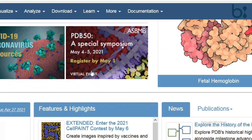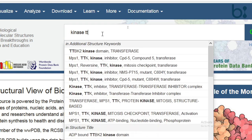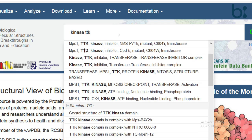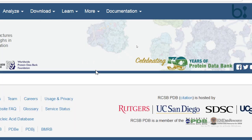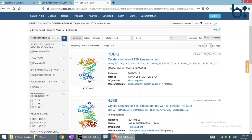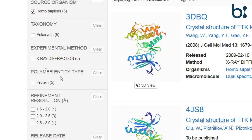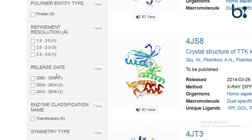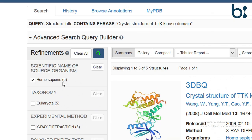We can search with the PDB ID or with the name. We will do a raw search for TTK kinase. Here are the results, and we can see the crystal structure of TTK kinase domain. The filters available include results from Homo sapiens, method, taxonomy, experimental methods, polymer entry, resolution, and release date. We have applied a filter for Homo sapiens, which gives five entries.